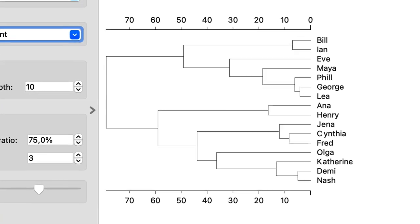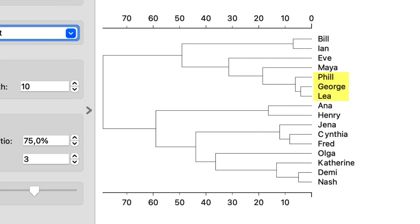I remember that Leah, George and Phil should be close and that Maya and Eve joined this cluster later. Also the distance between Bill and Ian is fairly small but they are far from the George, Leah and the others cluster.